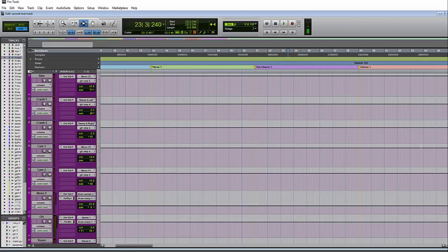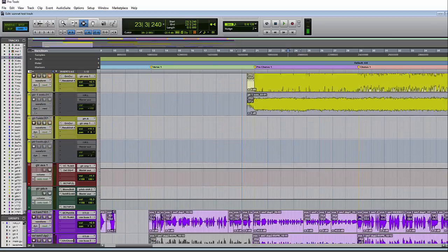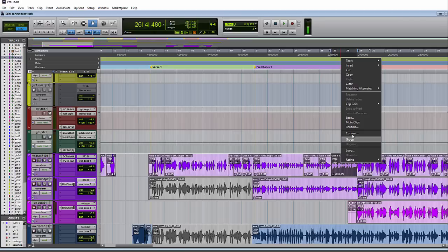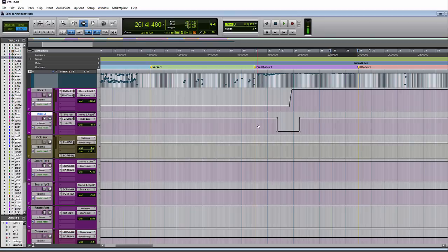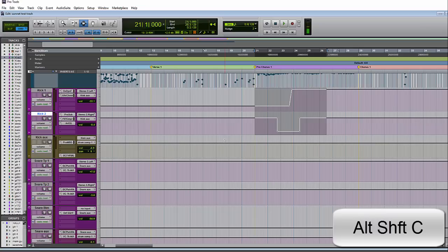You could also select the audio clip, right-click, and you have the commit option. My personal preference is to just use the shortcut, which on Windows is Alt+Shift+C.